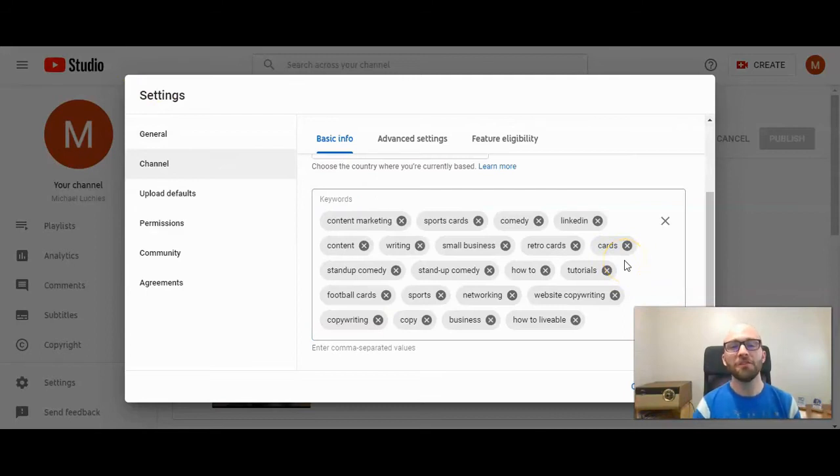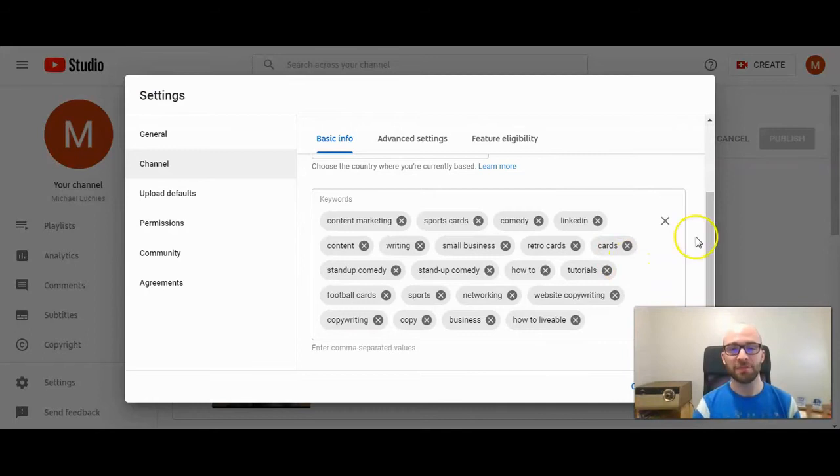When you have your keywords in, you can then press save to add them to your channel keywords.